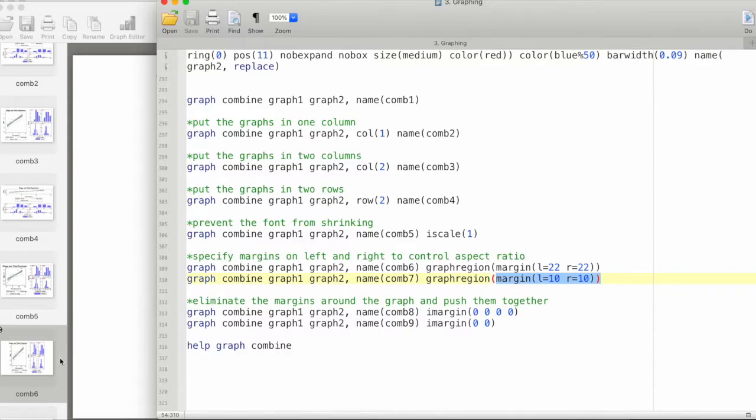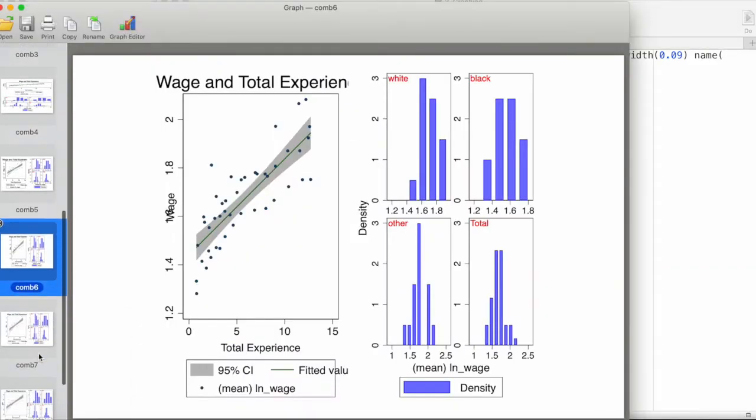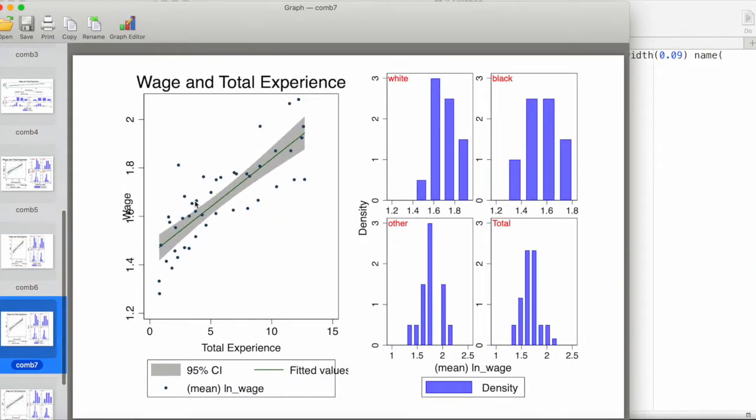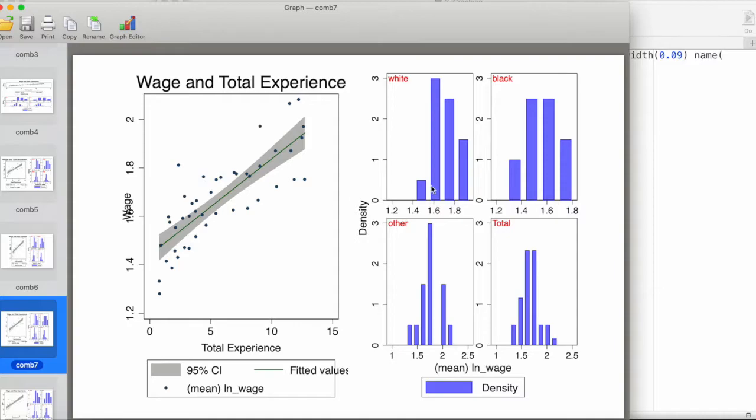This is how we can control the margins. You can play around depending on your graph and see which one makes it the most visually attractive and useful to understand.